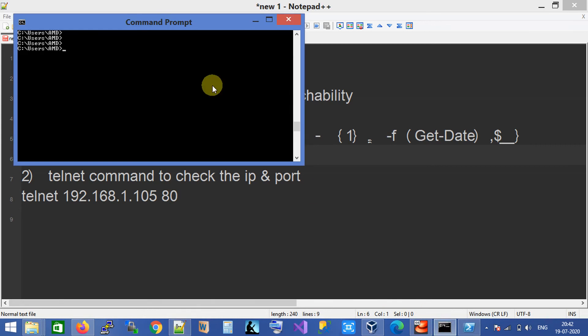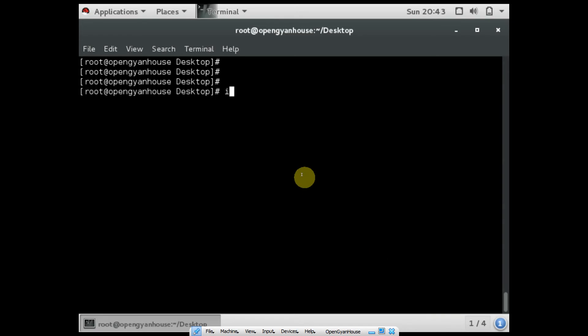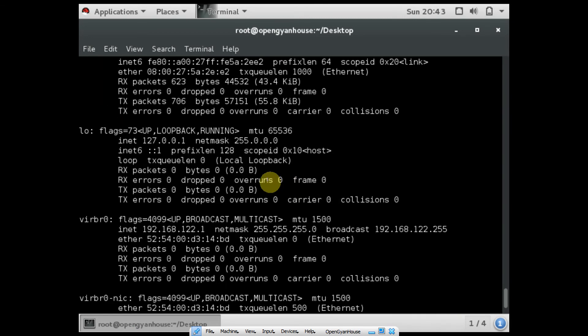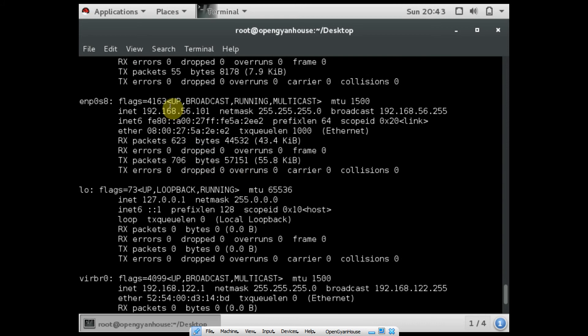This is my Windows machine with IP address 192.168.1.105, and I already have one Linux VM here. The Linux VM IP address is 192.168.56.101.